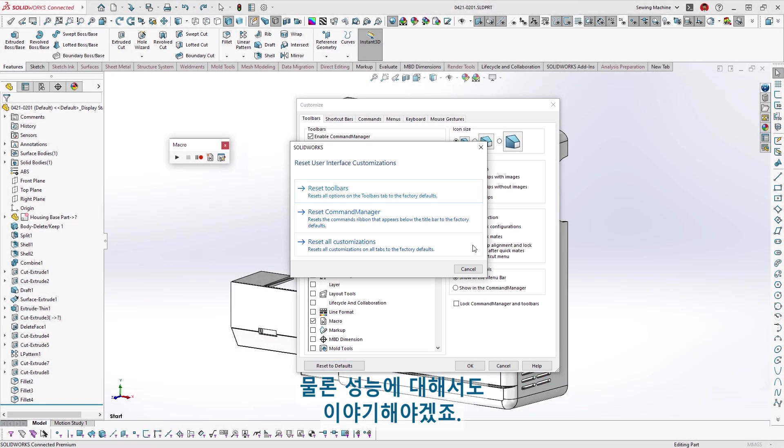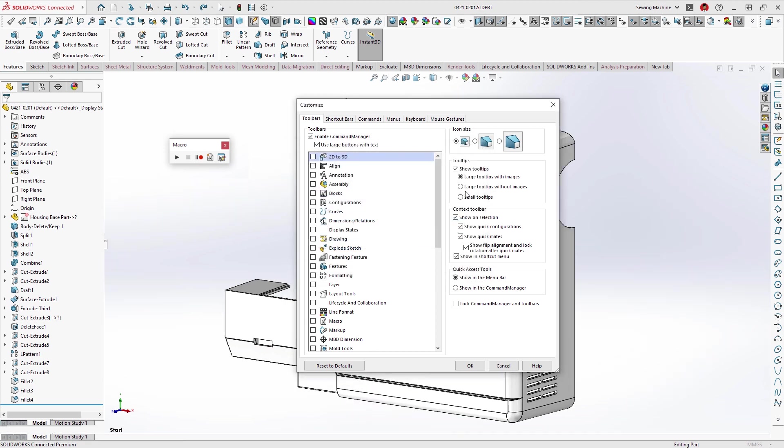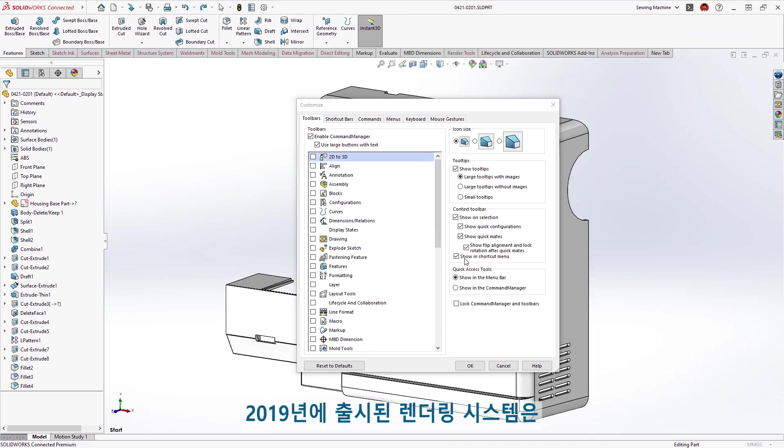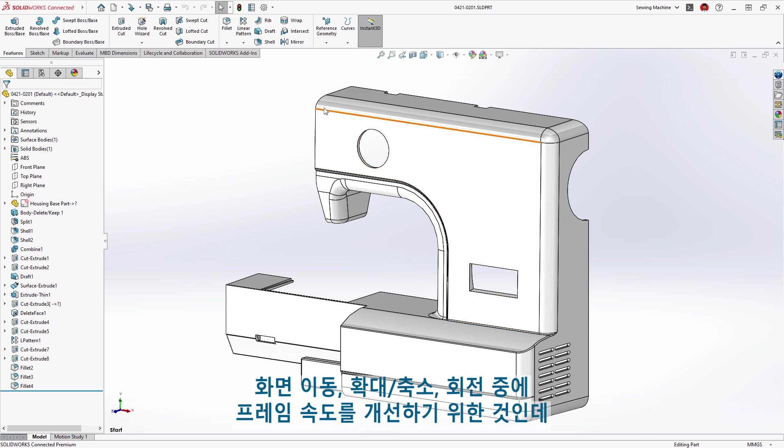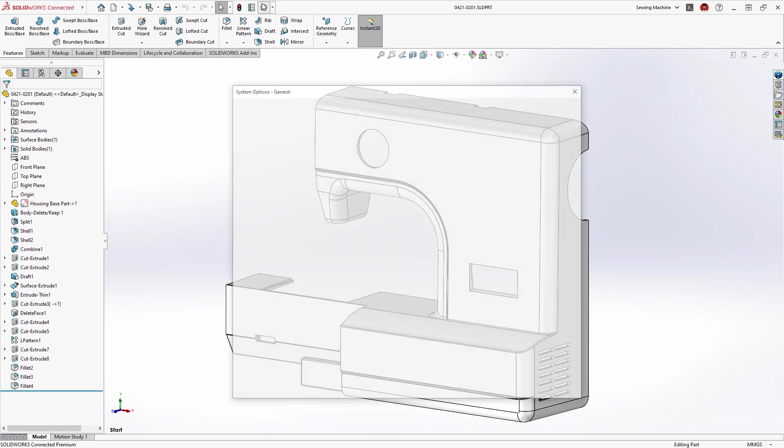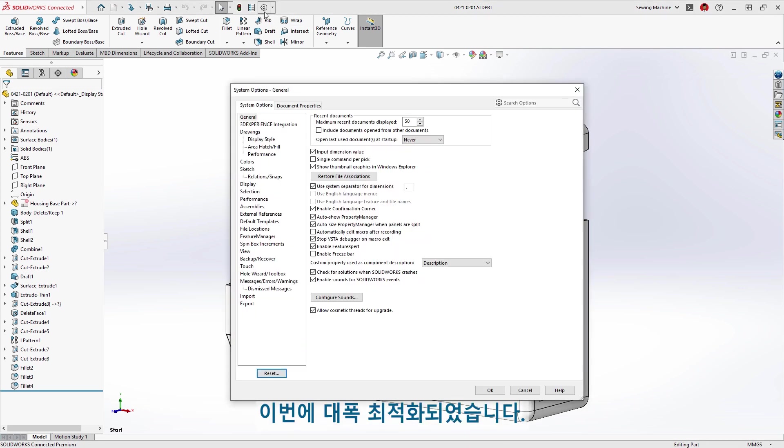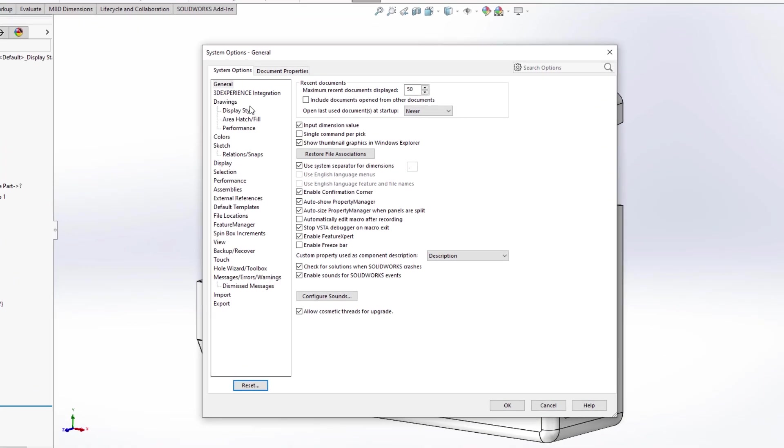And of course, we have to talk about performance. The render system released in 2019 to improve frame rates during pan, zoom, and rotate has been dramatically optimized.